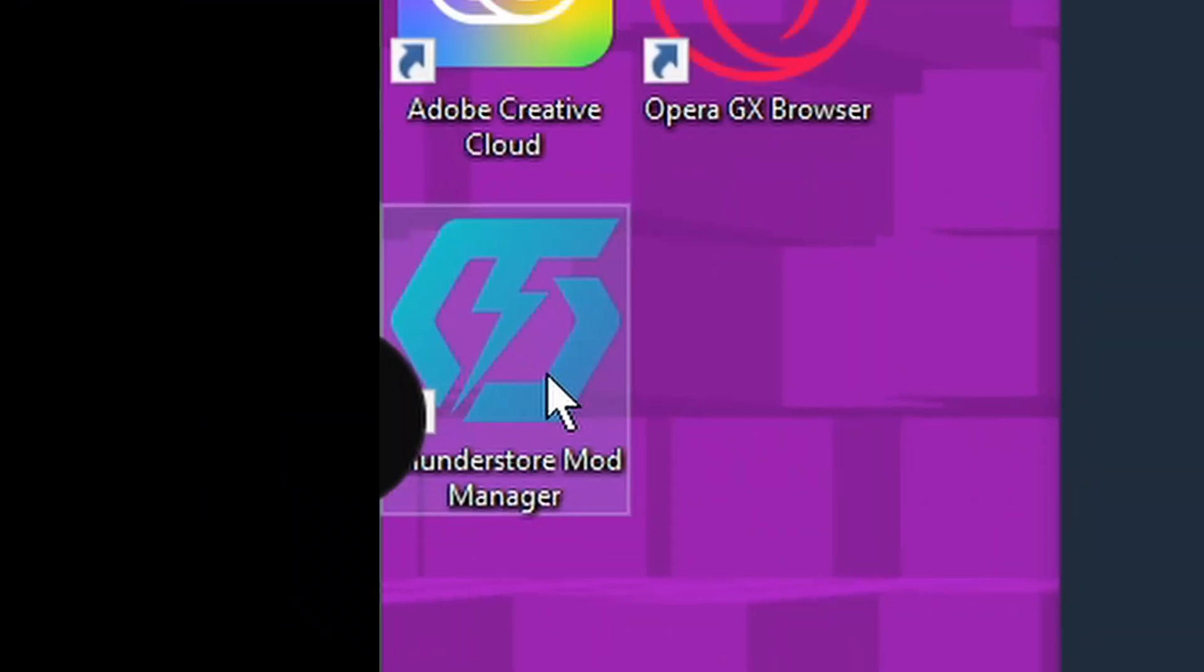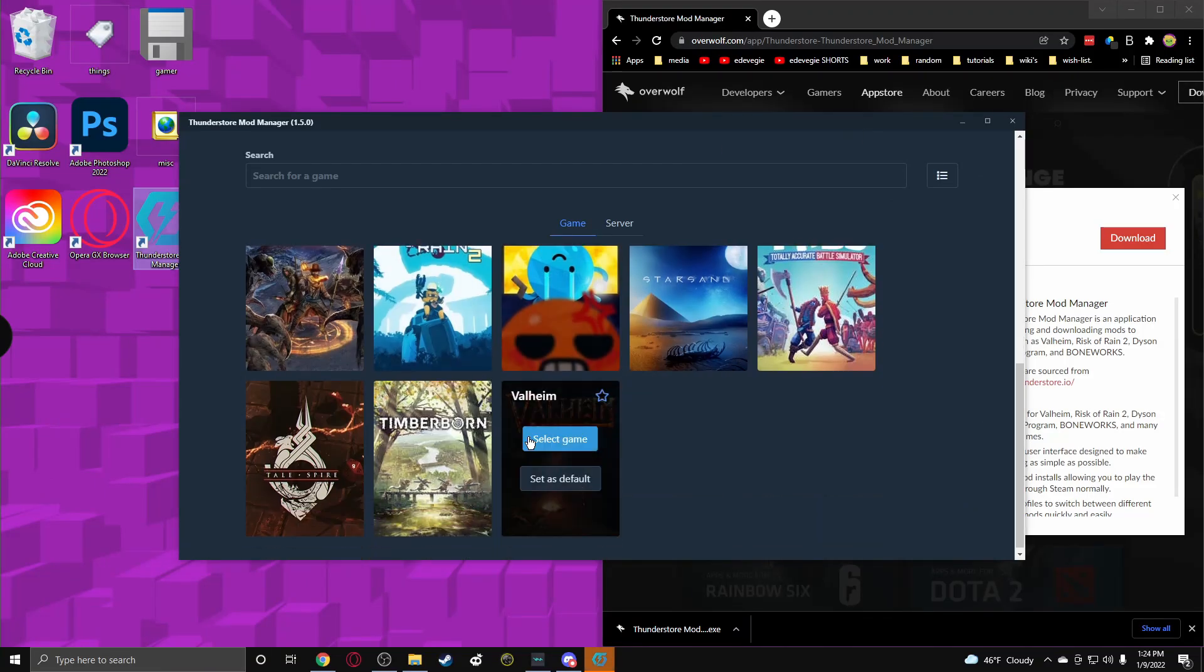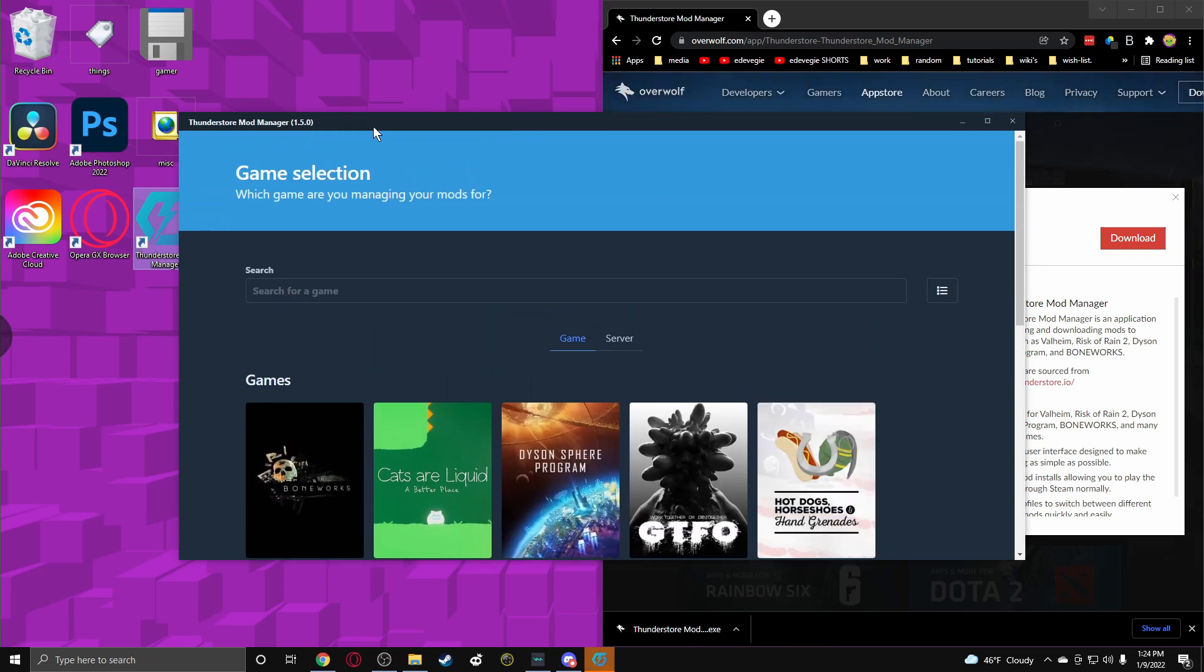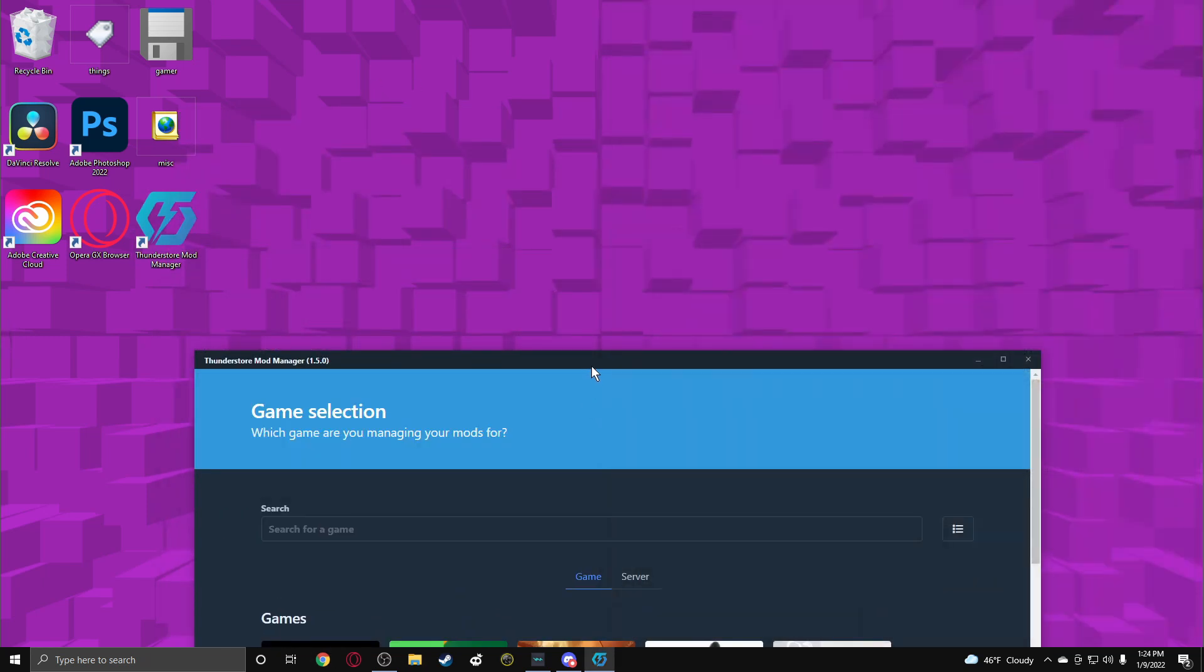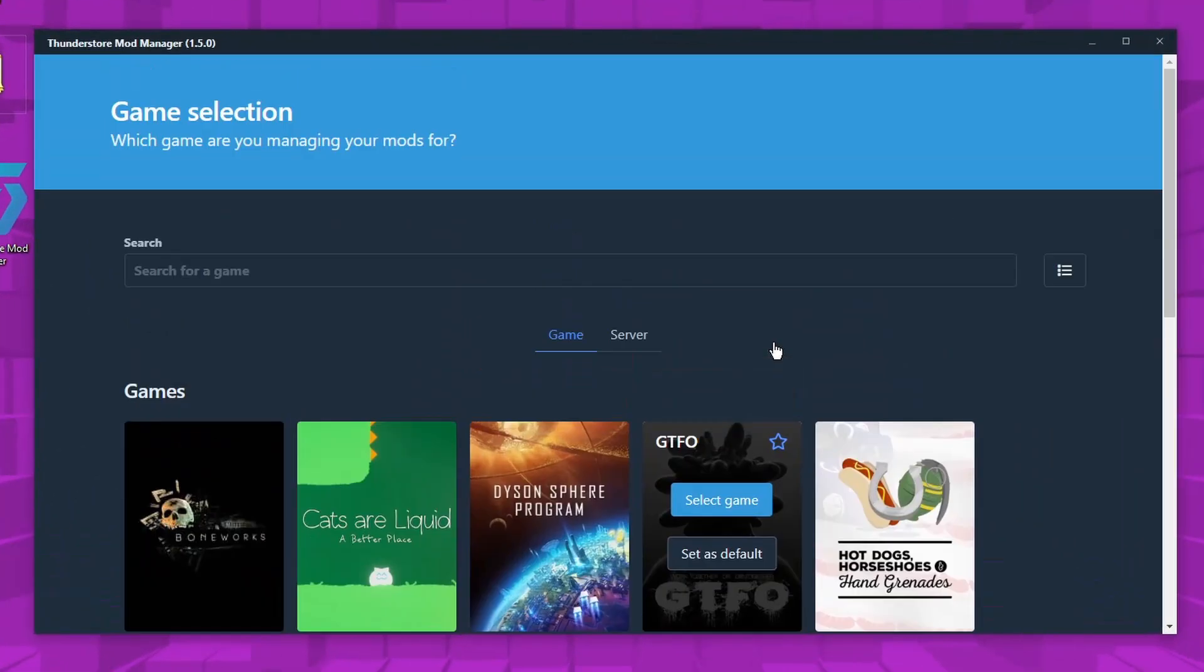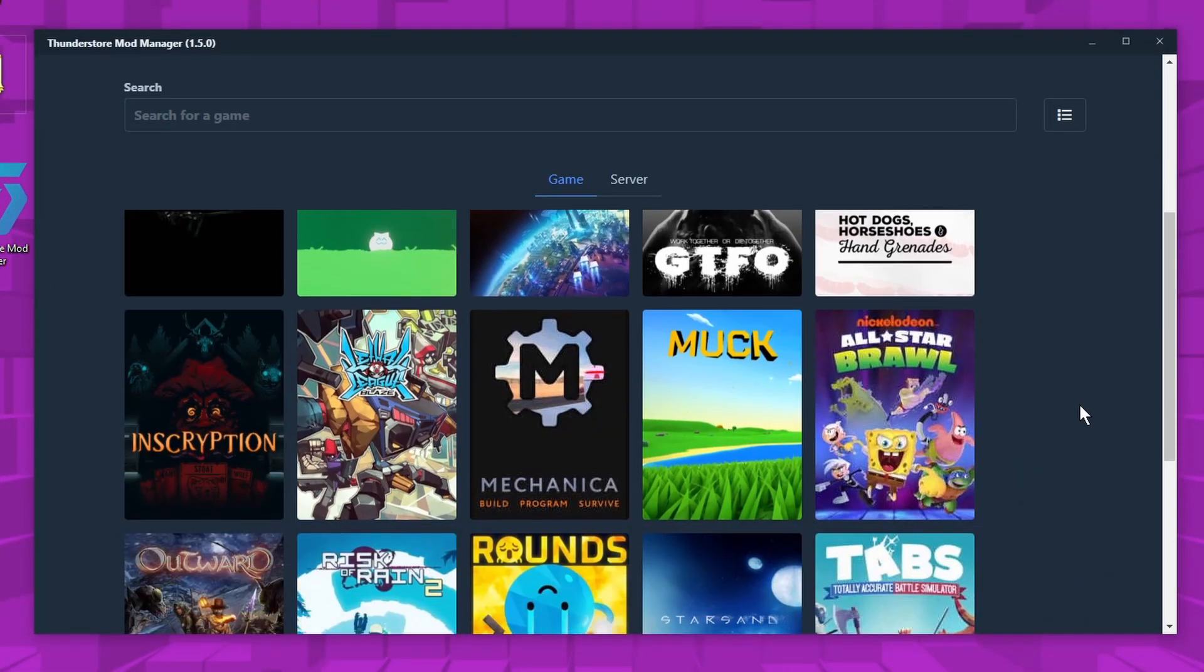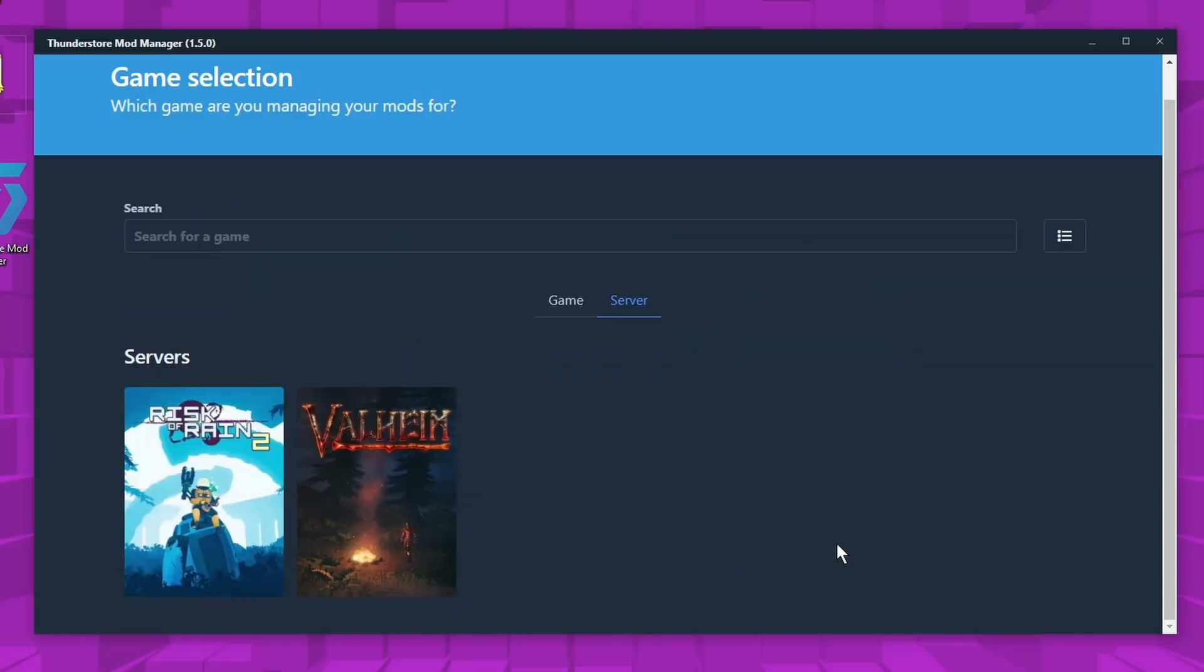And then it'll open up this and make a shortcut on your home screen. And there's a bunch of different games you can install mods for. The reason I like ThunderStore so much is because it is super easy. You don't have to do anything hard. You just kind of click buttons and then download it.